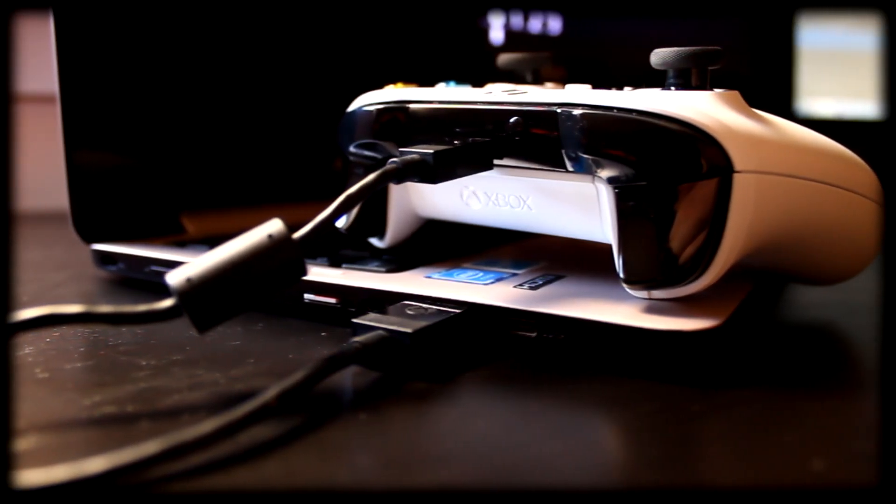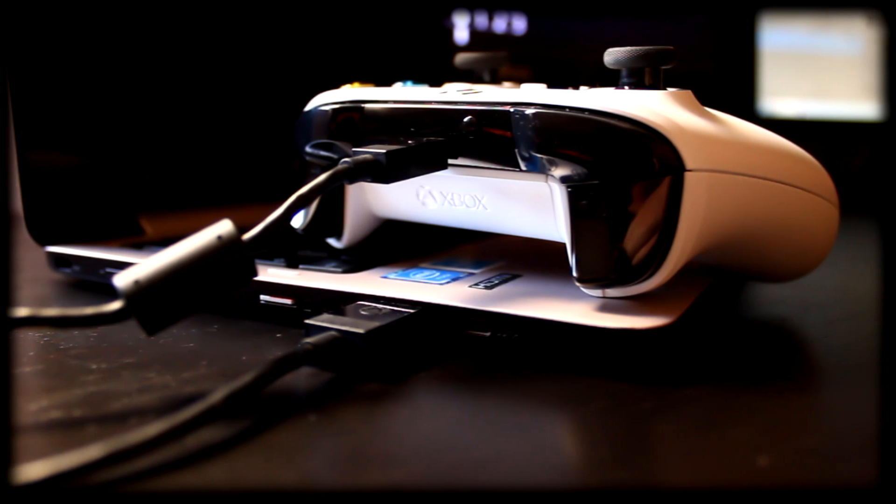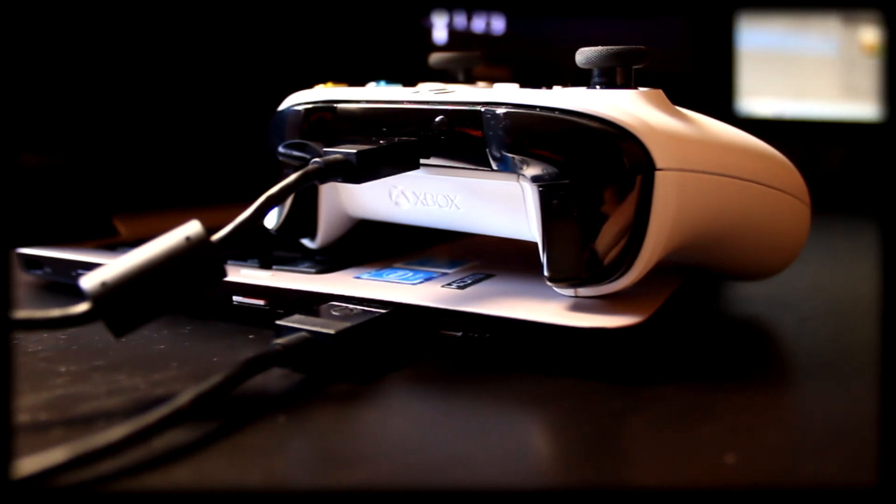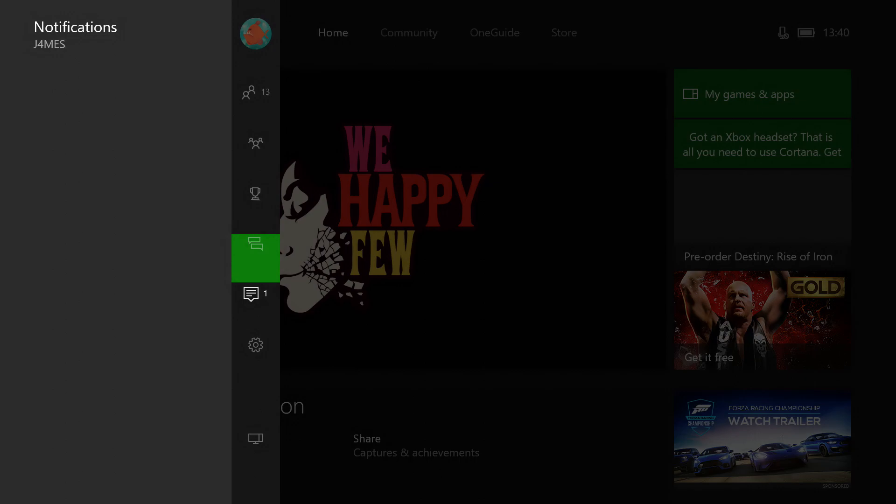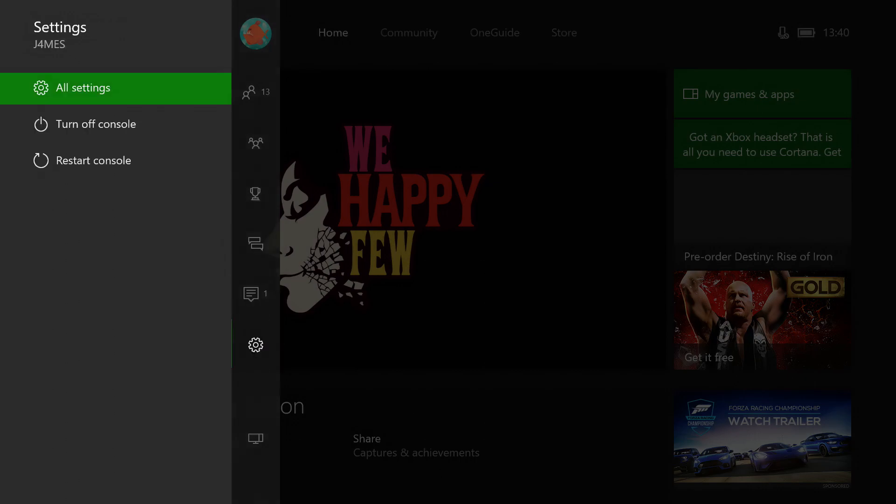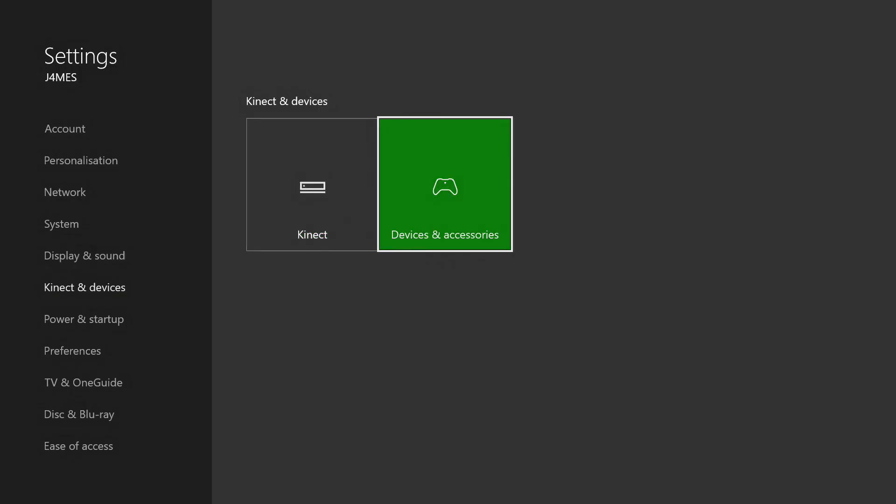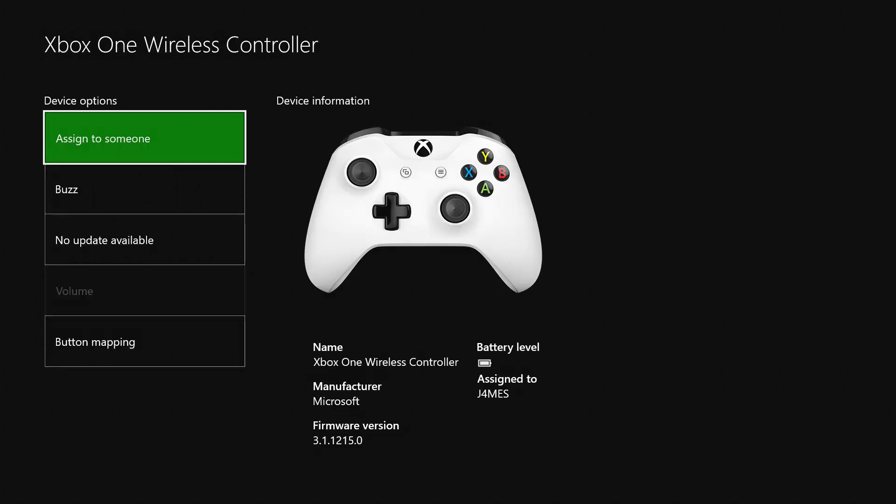First things first, you're going to need to update the controller. Connect the micro USB to the top and the standard USB to your PC or console. There are two possible methods. Updating through the console couldn't be simpler. Go to all settings, connect and devices, devices and accessories, and then click on your name. If it says no update available then your controller is ready to go, otherwise update the controller.